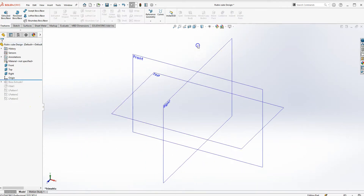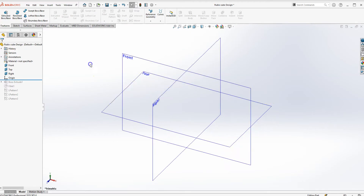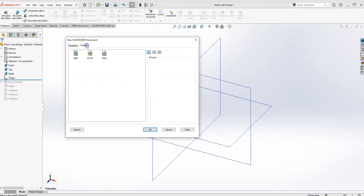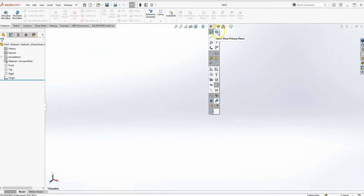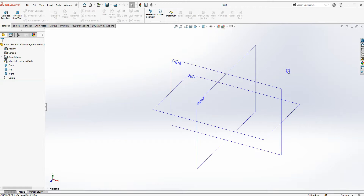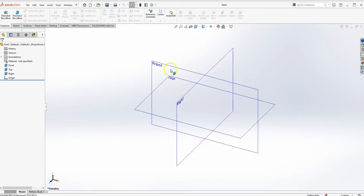First thing, if you're new to SOLIDWORKS, you want to start a new template. Go to File > New, click on Tutorial, click on Part, and you'll have an empty template like this. Then turn on your datum planes. If you press F, it will fit your model right at the center of the screen.